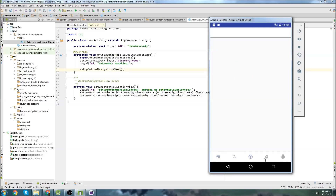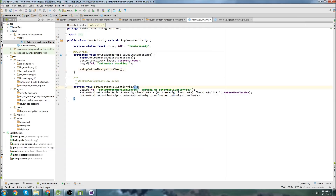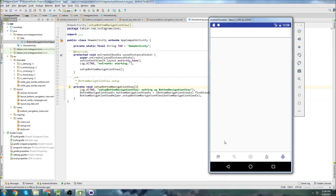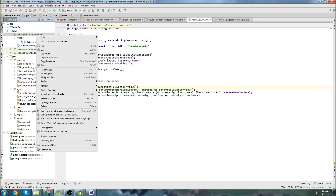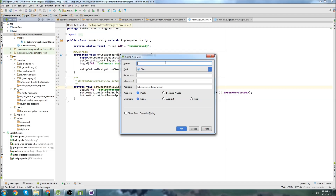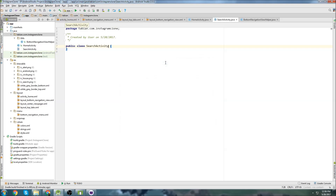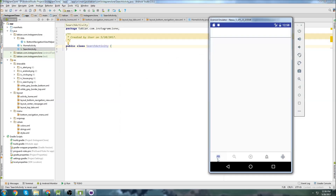Last time we customized our bottom navigation view so clicking it doesn't get that animation and it highlights the correct icon. Now we're going to add actual navigation to it so it'll navigate to different activities. The first thing we need to do is create those activities: home activity, search activity, share activity, likes activity, and profile activity.